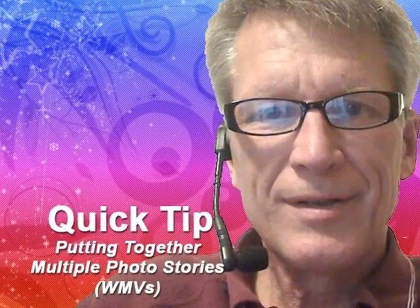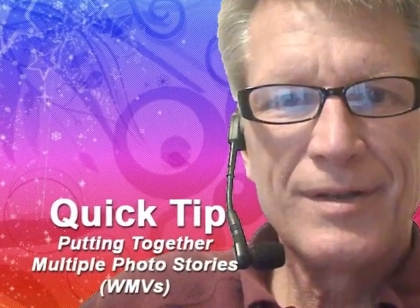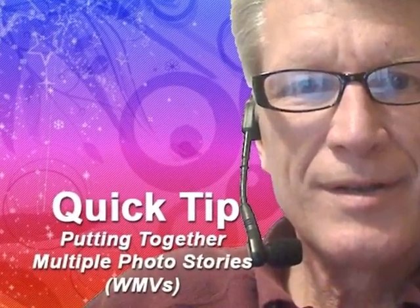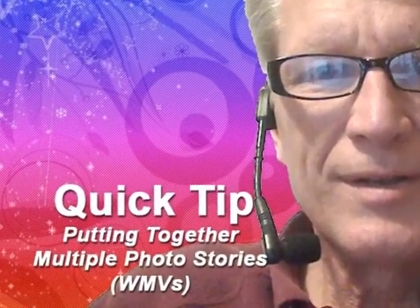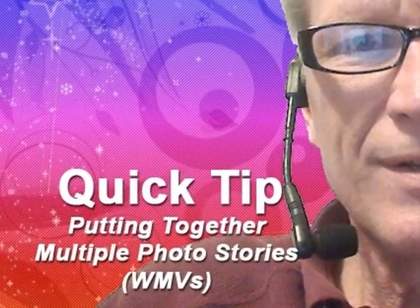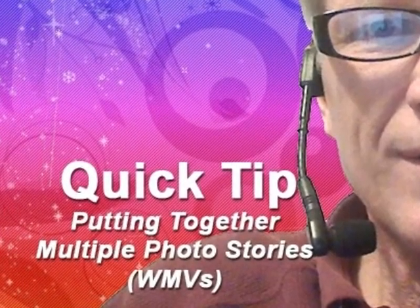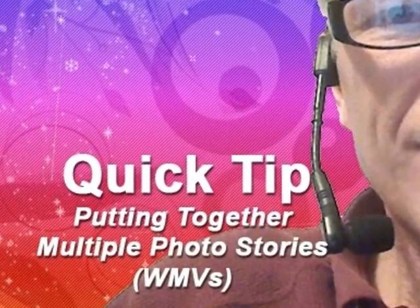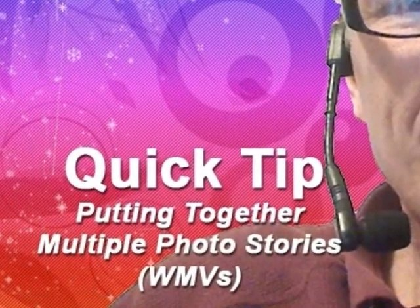Hi, Don Wilkerson here with a quick tip on how to put together multiple photo stories, or WMVs, into one long WMV.